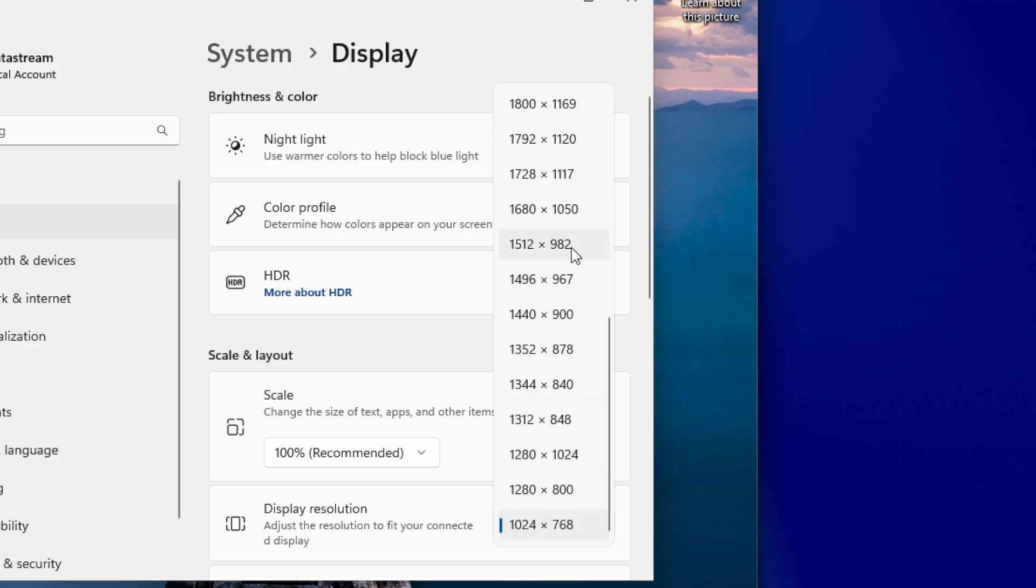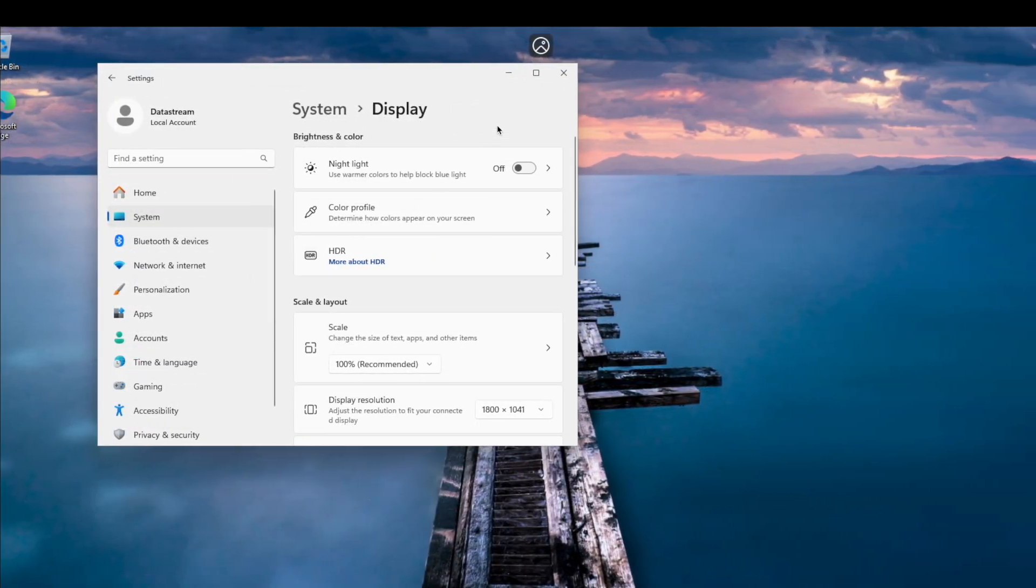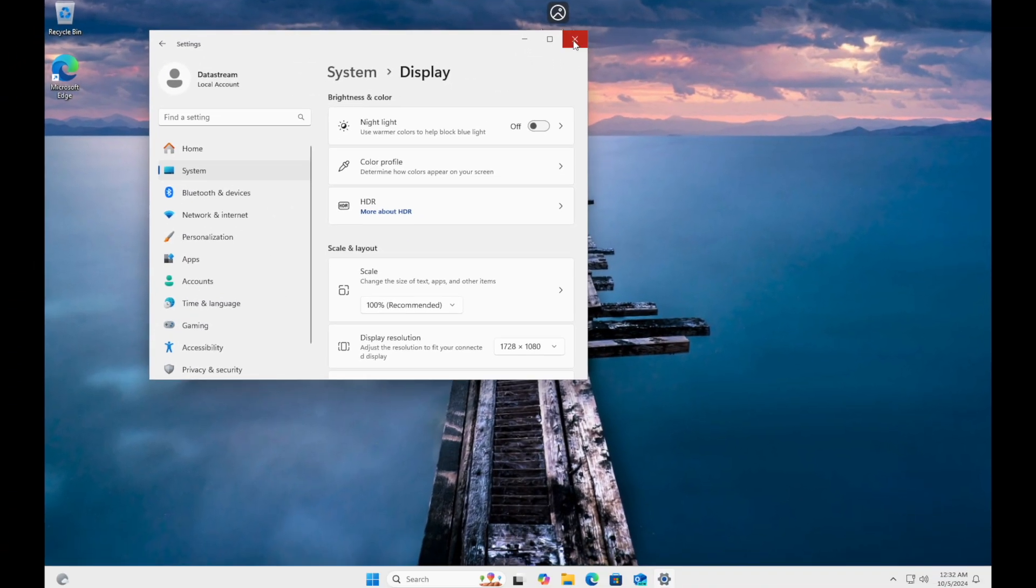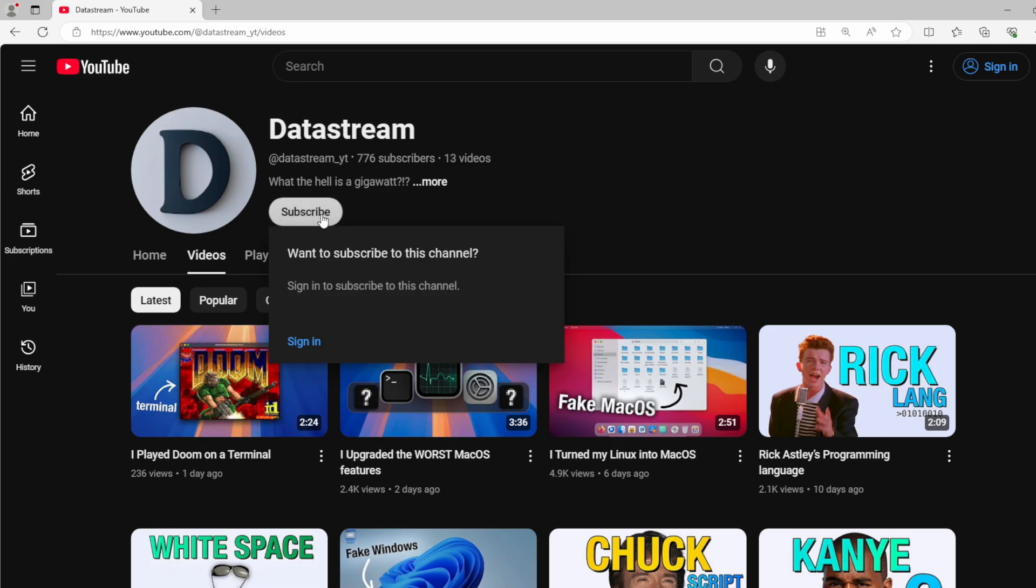Then adjust the display resolution to your liking, and put the VM in fullscreen. And now you're good to go. The Windows 11 VM is now fully installed and ready to use. Thank you for watching, and leave a like on this video if you found it to be helpful.